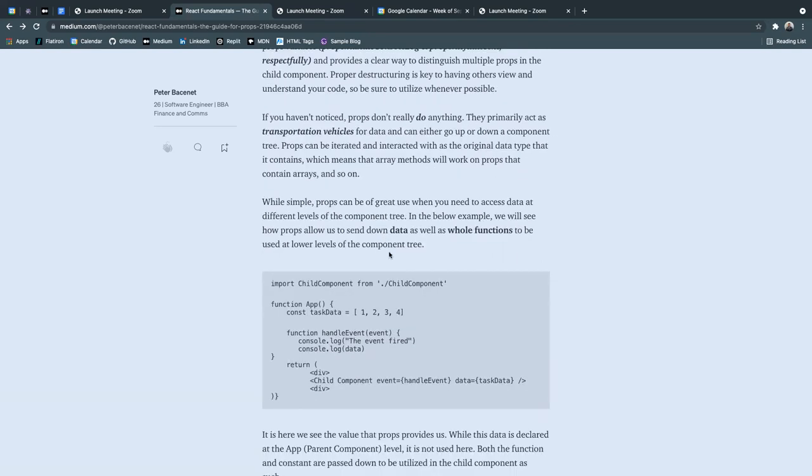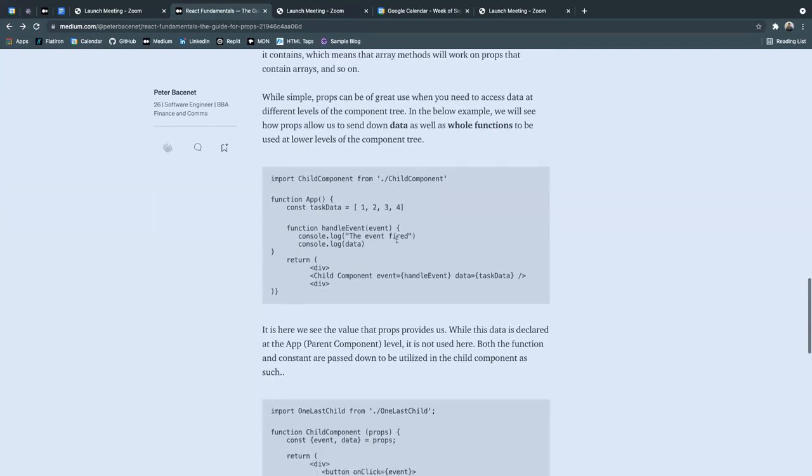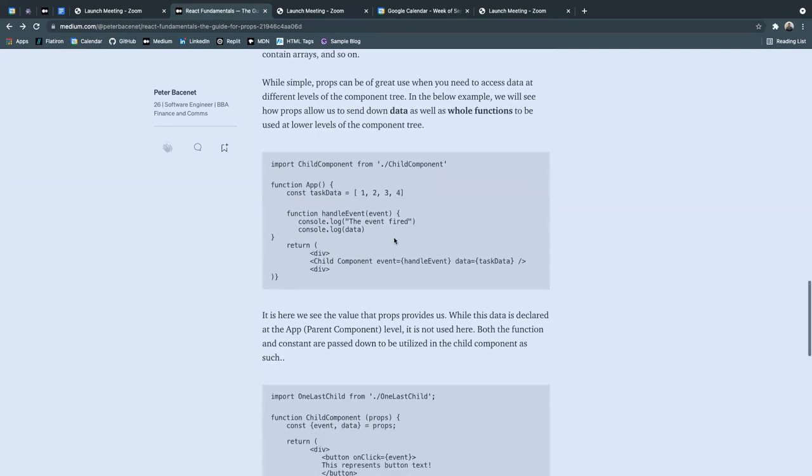While simple, props can be of great use when you need to access data at different levels of the component tree. In the below example, we will see how props allow us to send down data, as well as whole functions to be used at lower levels of the component tree.